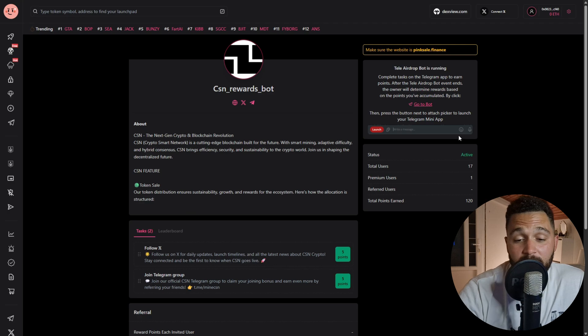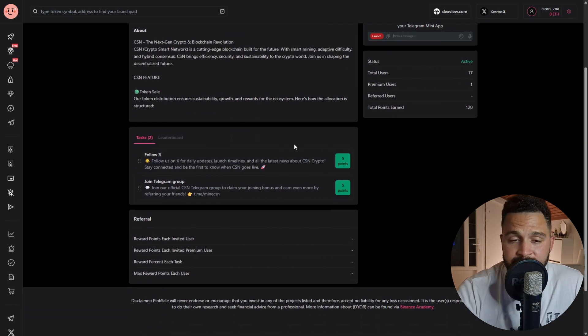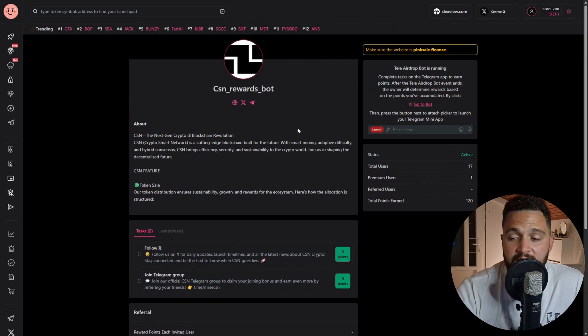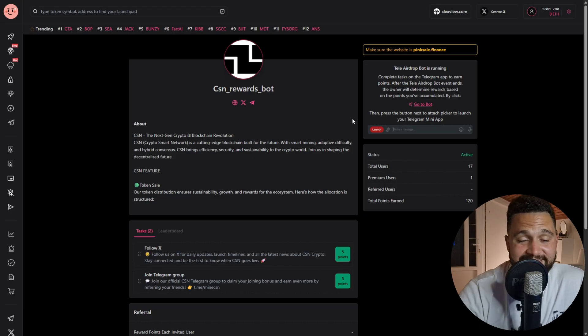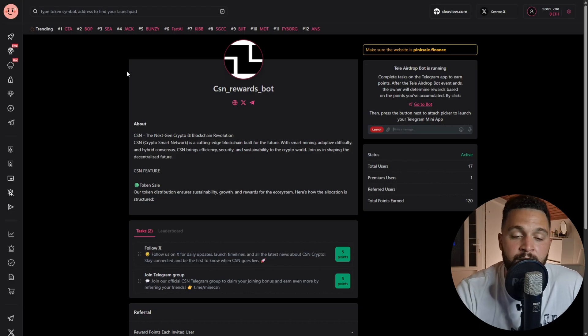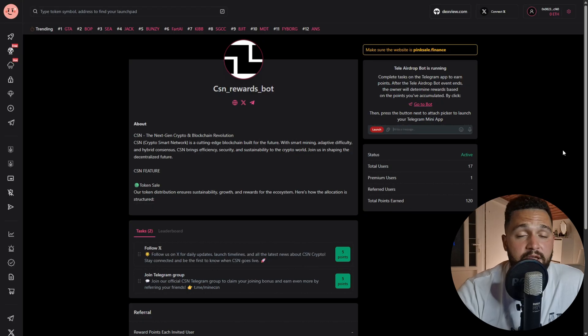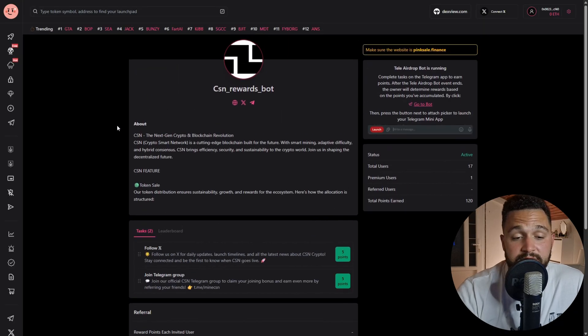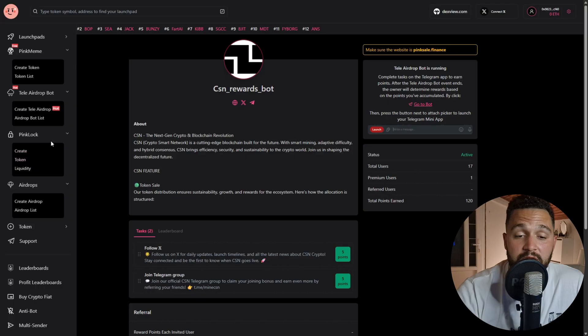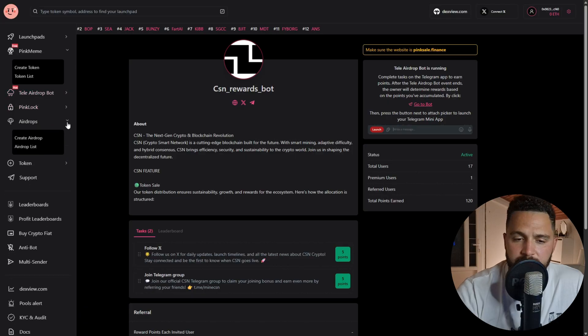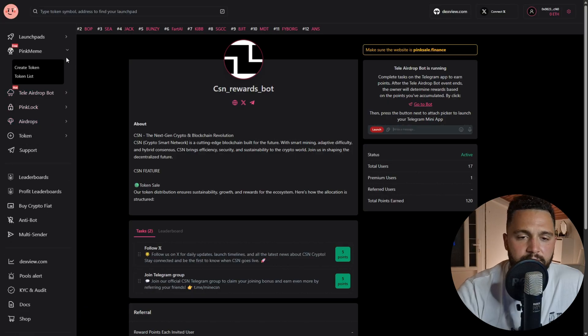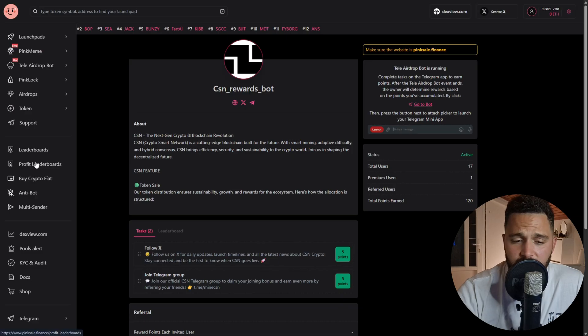When it's done, the owner of the project and owner of this airdrop, Telegram airdrop, will be able to determine how much anyone who has done the steps and collected the points will get. So Tele Airdrop, airdrops overall, PinkMeme - we have Leaderboard, Profit Leaderboard, Buy Crypto Fiat, Anti-bot, Multi-sender.